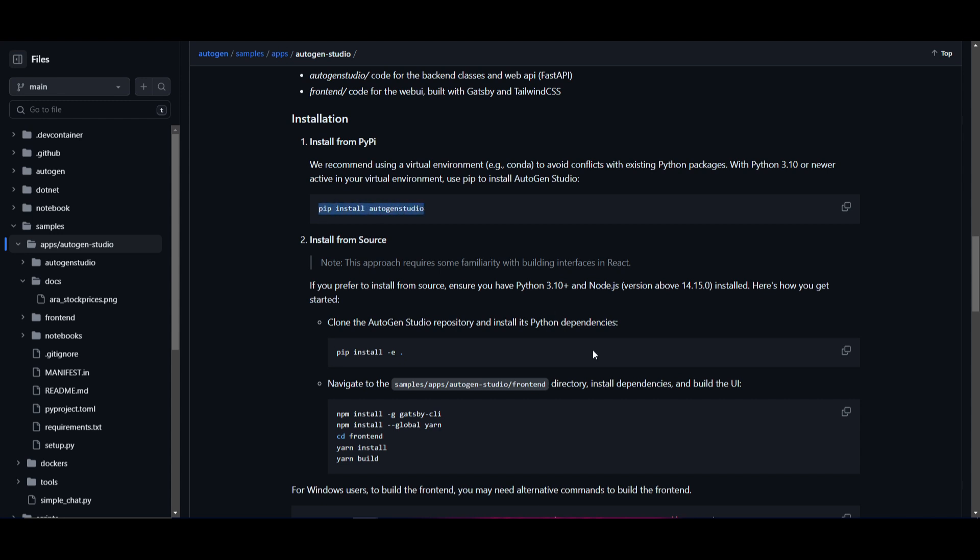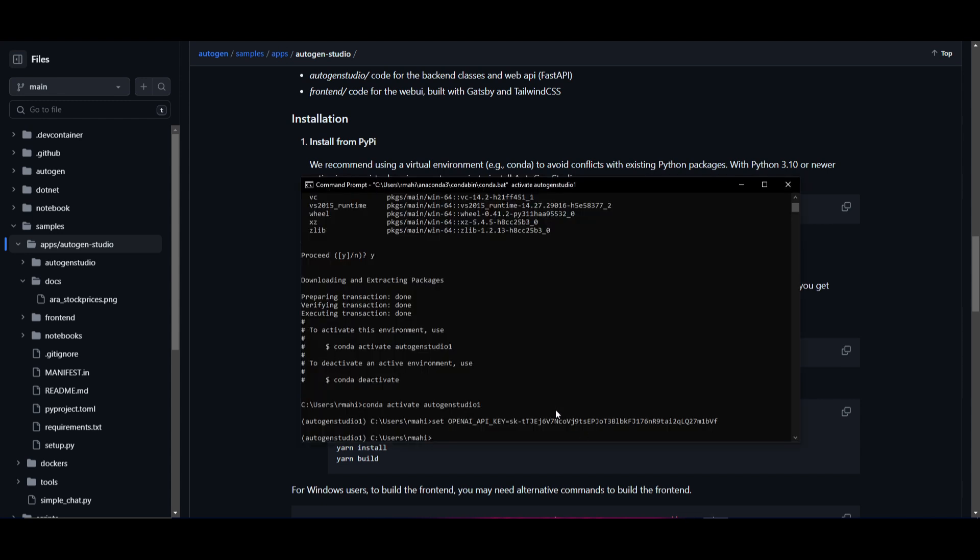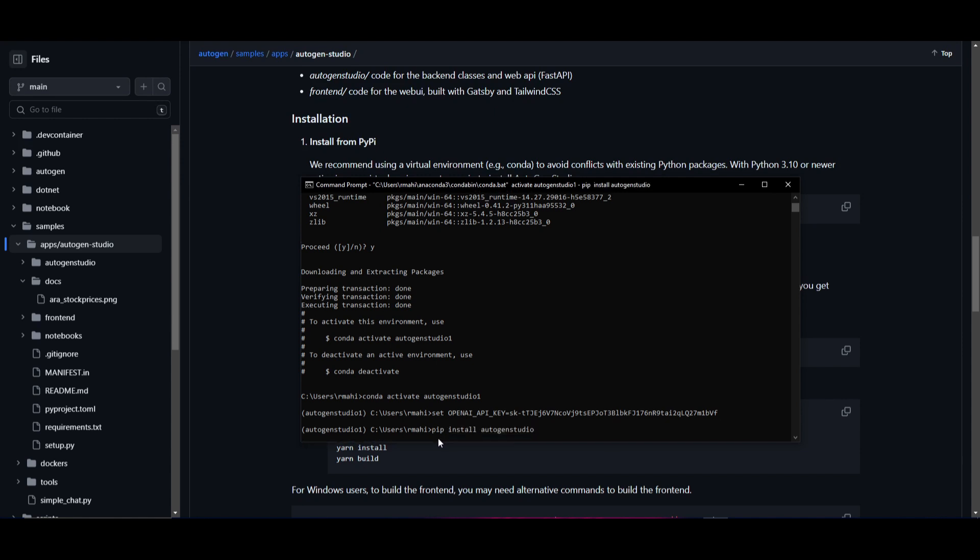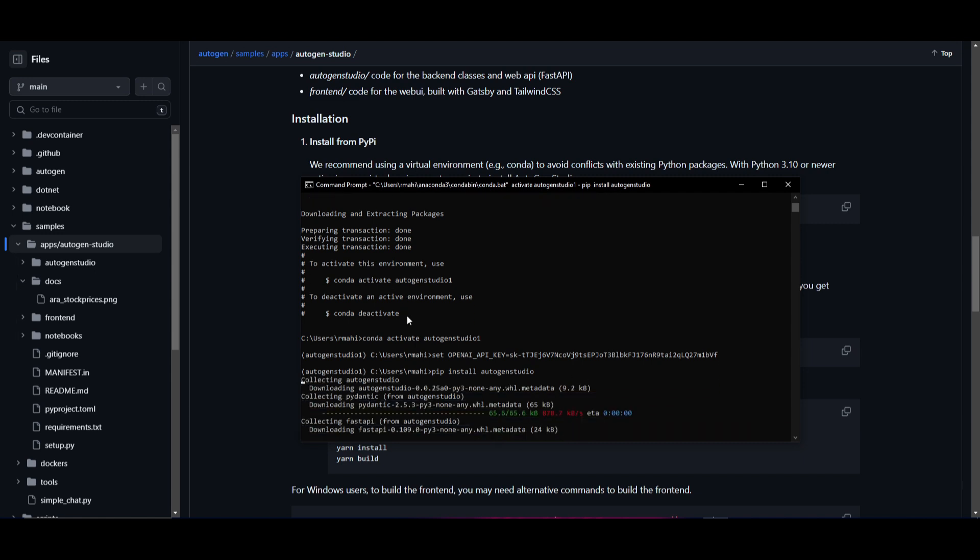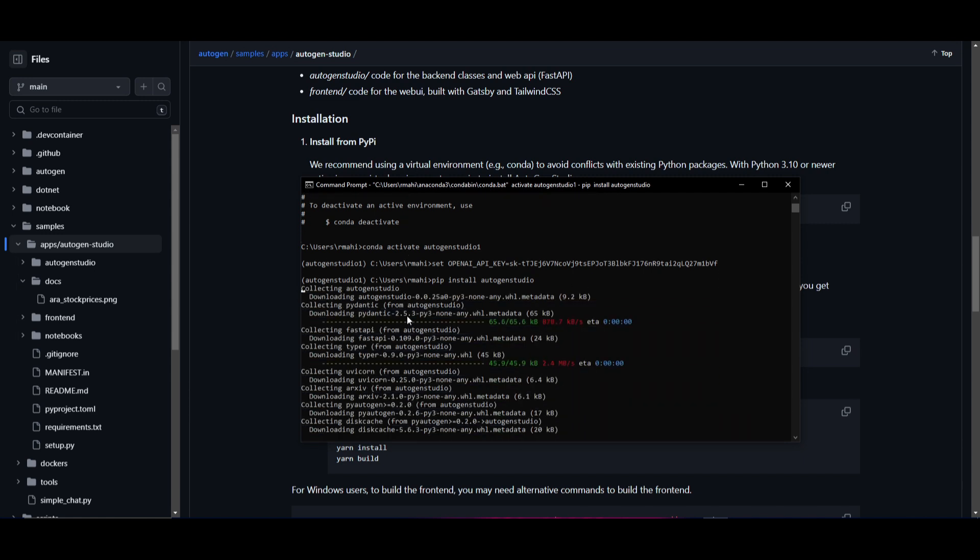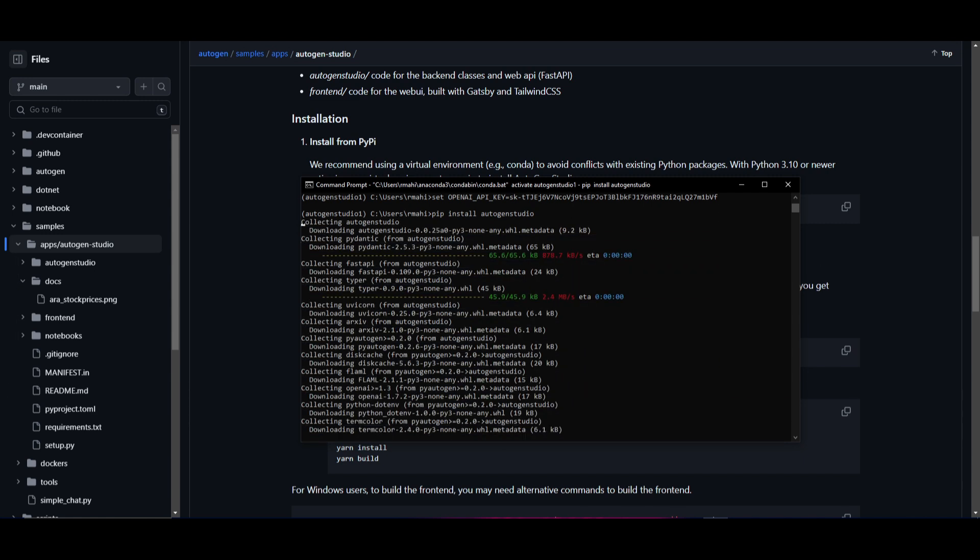pip install autogenstudio, and then go back onto your command prompt and paste it and click enter. This will now start installing the dependencies that are needed for this UI. So it'll take a couple of minutes. So once it's done, I'll be right back.